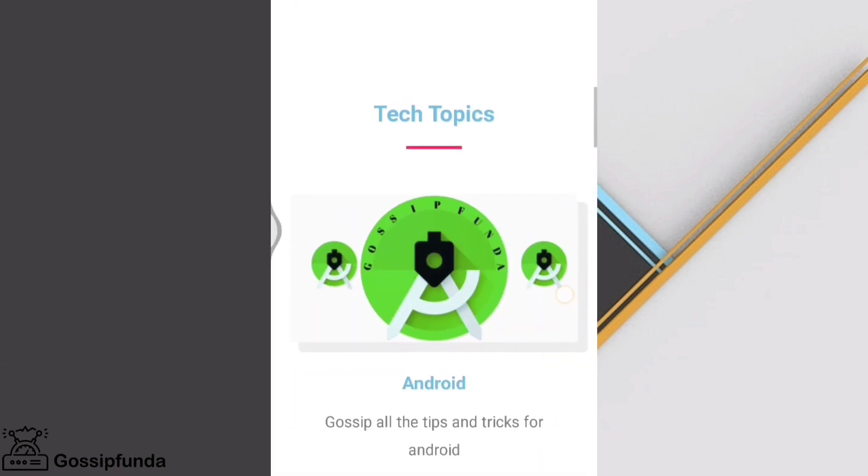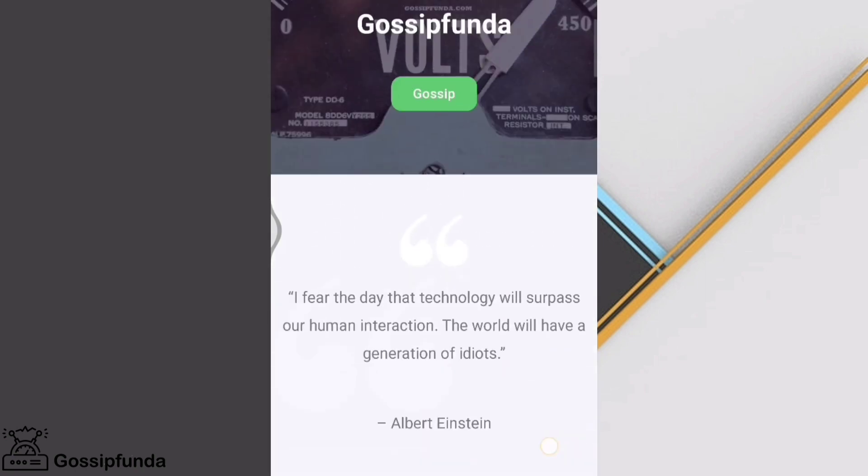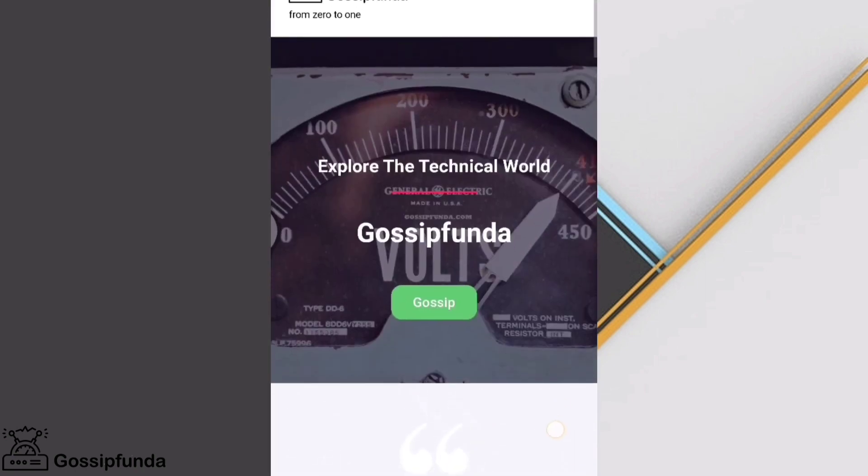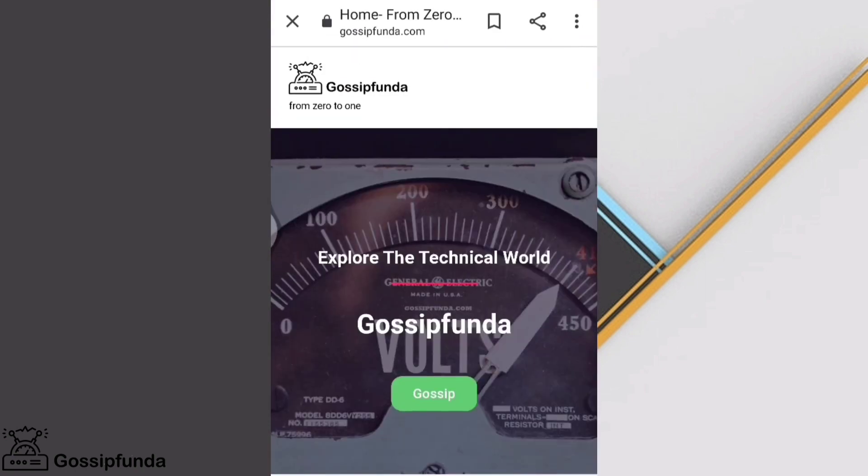Don't forget to share this with your loved ones and subscribe to Gossip Funda. Thank you!